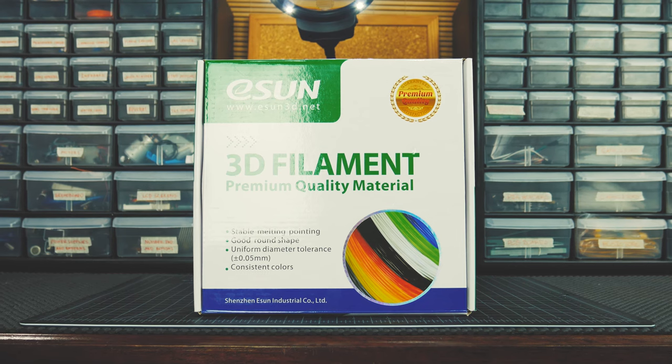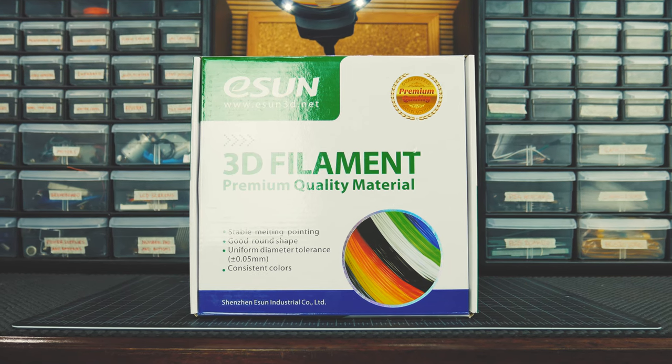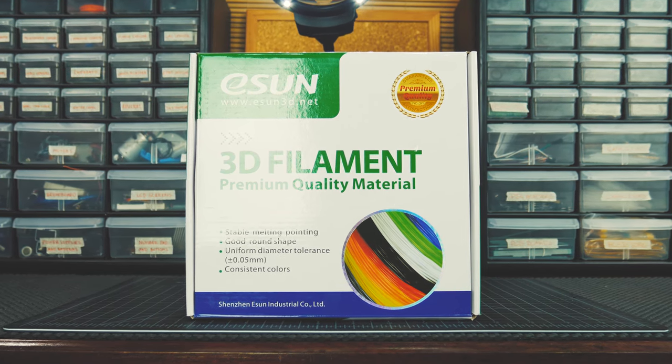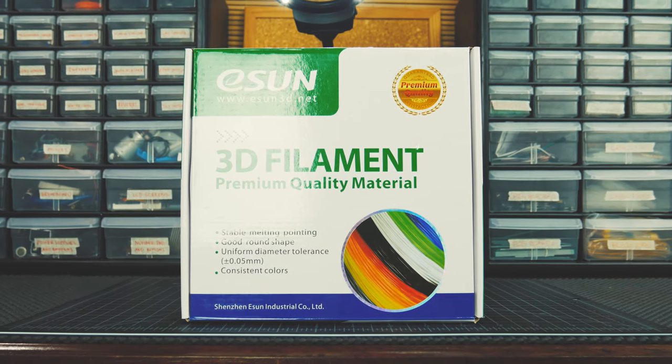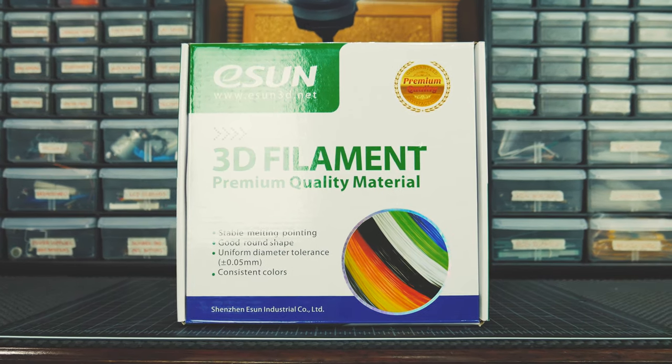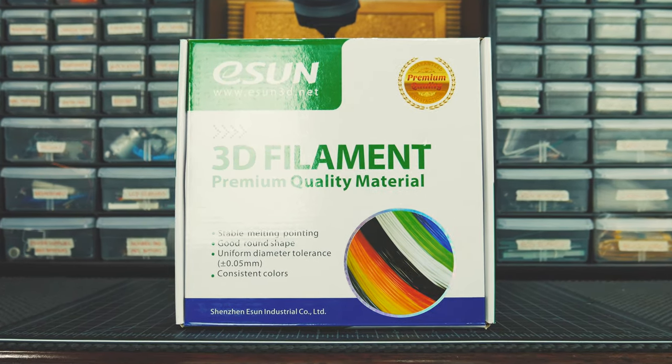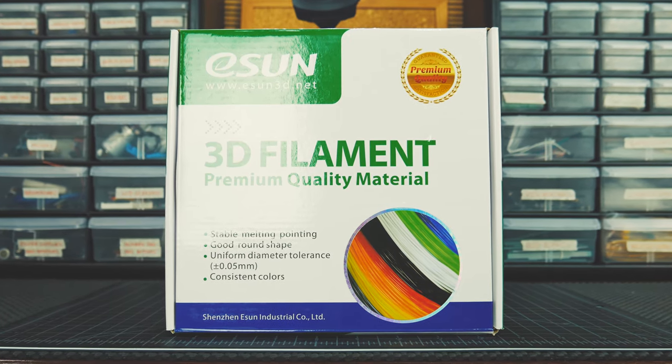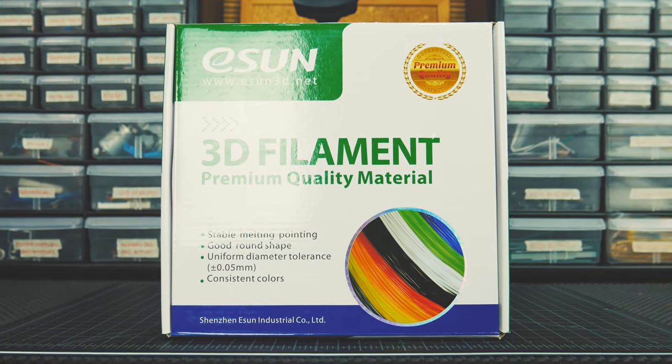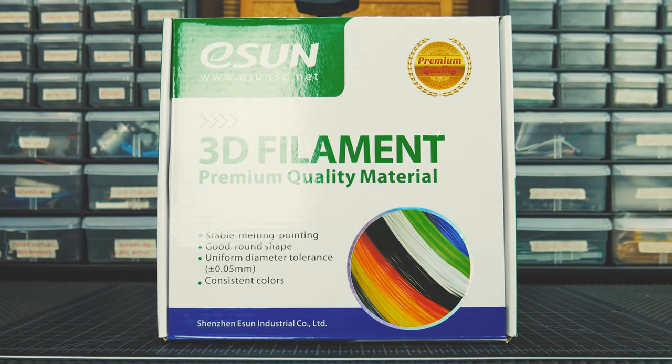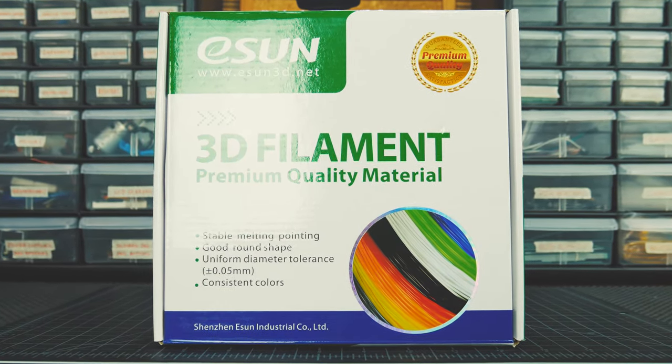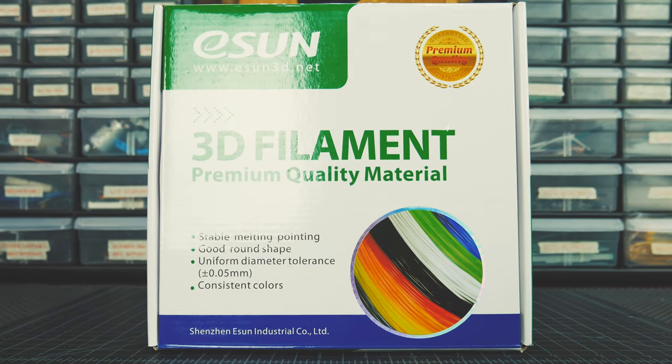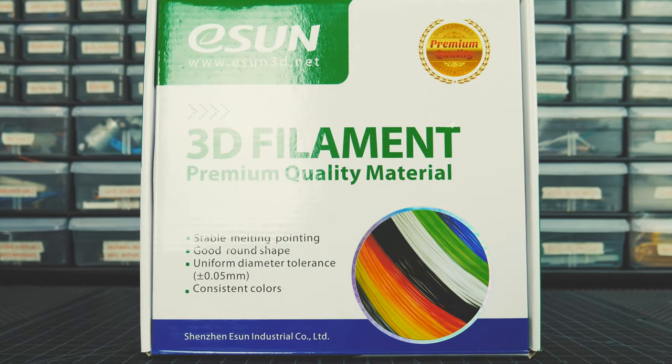First of all, you should know that PETG is a filament that tries to combine the strength and flexibility of ABS, while being as easy to print as PLA. Although this hasn't been quite my experience, I've found this filament very useful.